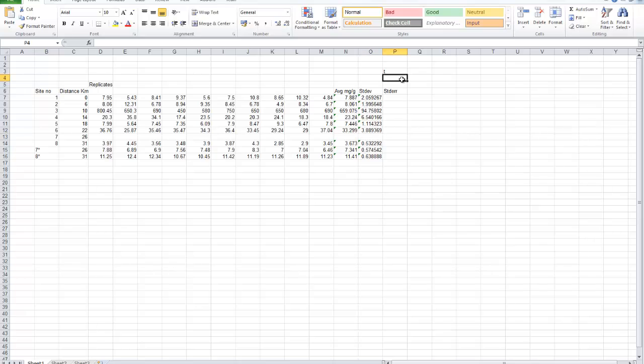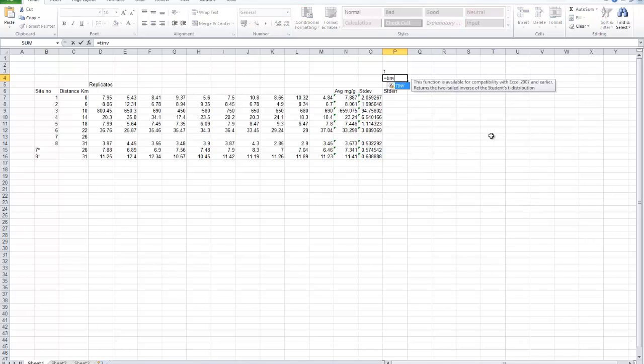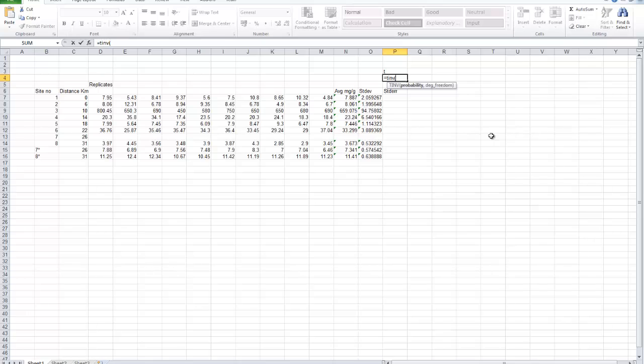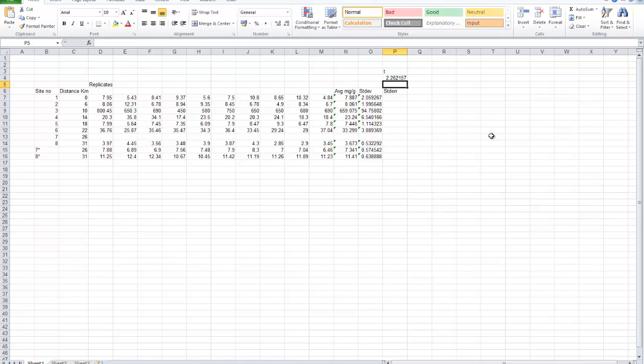In this cell up here, we can calculate the T value and then make reference to it. The function we use is T inverse, the inverse of the T distribution. The arguments that are required, the probability that we're working at, we're working at 95%, which is actually 0.05, 5%. And the degrees of freedom is 10 minus 1, 9 degrees of freedom. 10 replicates. And degrees of freedom is the number of replicates minus 1. We enter that. We get a T value of 2.262.